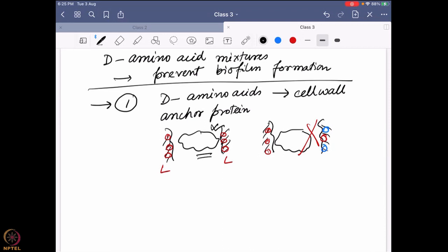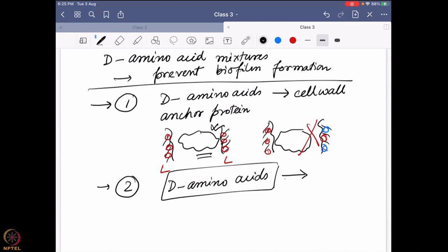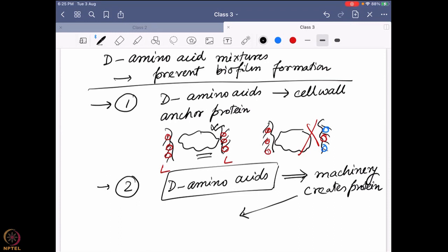That is explanation number one. The second explanation is similar in idea: D-amino acids are playing a role, but how they come into there is debated. They say D-amino acids, when put there, actually affect the machinery — specifically the ribosomes — affecting how different proteins are actually formed. And by that it affects the overall structure of the cell wall, and then the same story follows: the anchoring protein doesn't work.